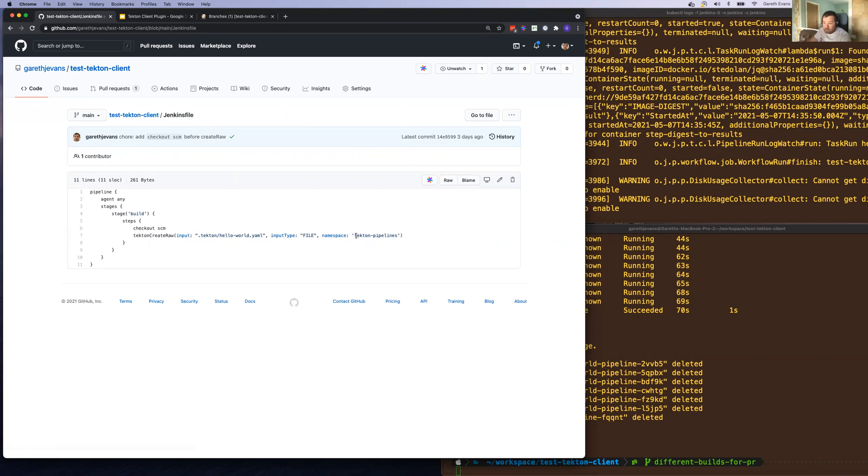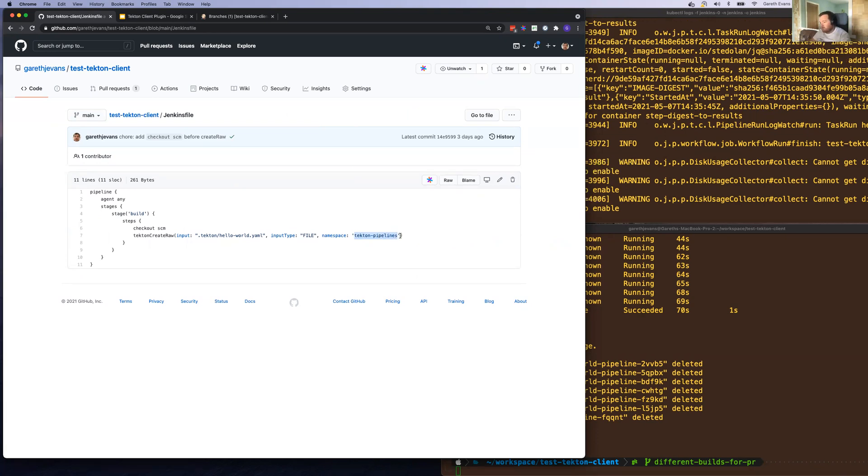Other thing to note, we're running in a different namespace. So by default Jenkins is installed in the Jenkins namespace. We've installed Tekton into Tekton pipelines namespace.